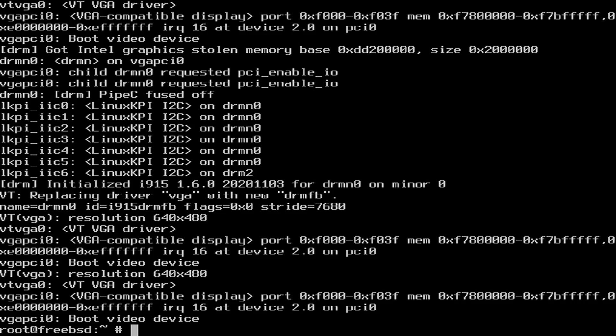DRM, or the Direct Rendering Manager that manages graphics cards, initialized i915, so the Intel graphics, and the ID reads i915 as well.